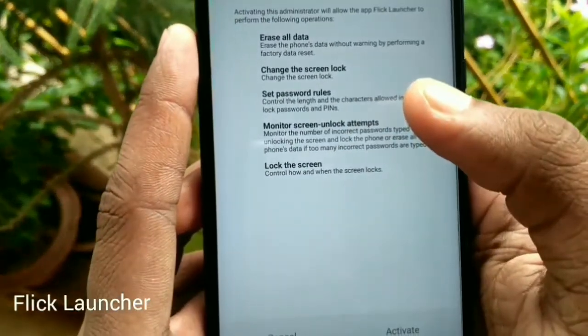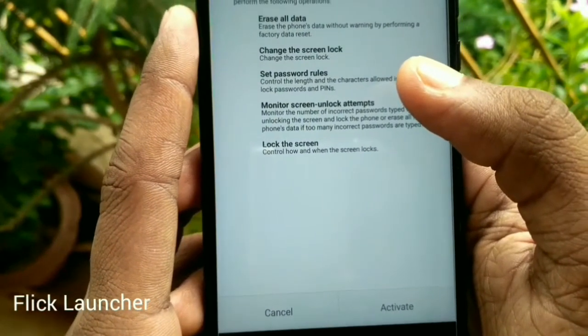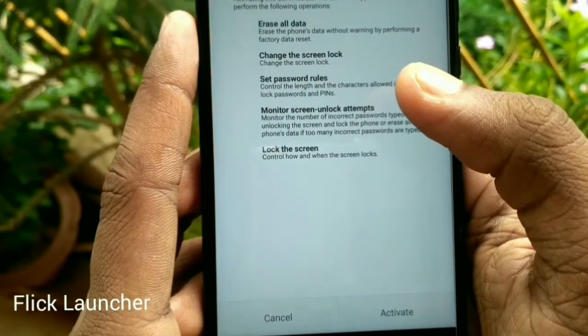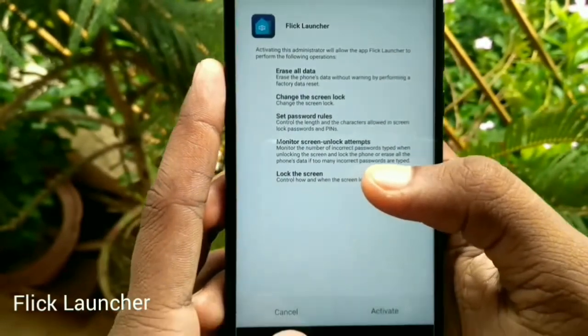This launcher also has the gesture of double tap to sleep, through which by tapping twice you can lock your device.